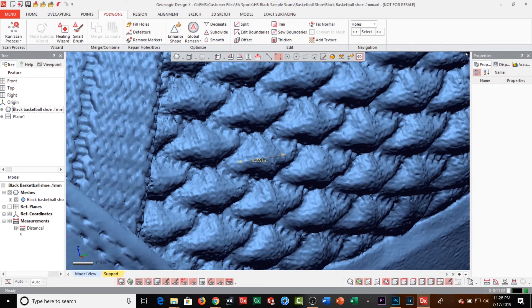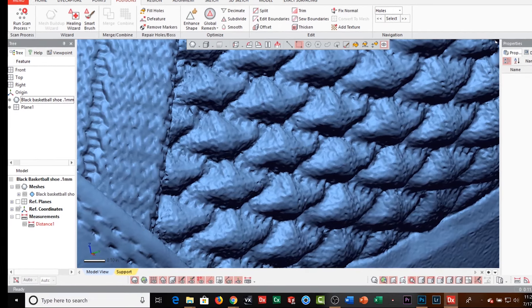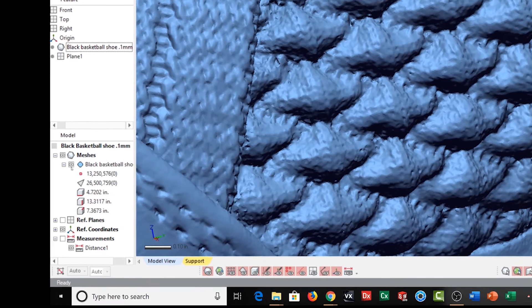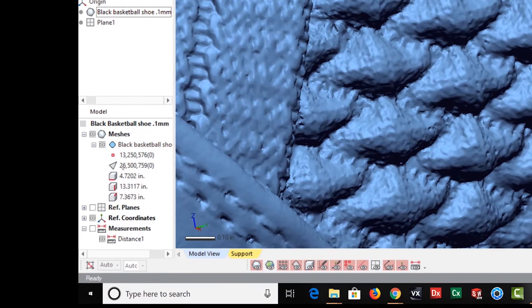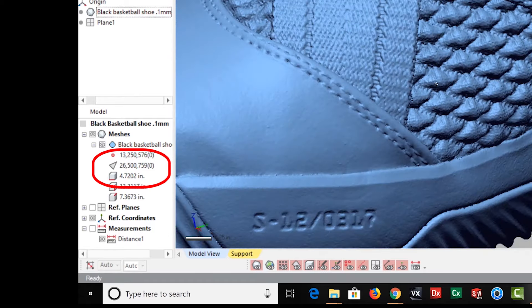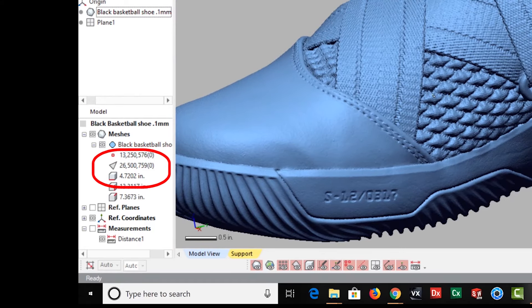It's unbelievable. The triangle size is actually 26.5 million triangles.